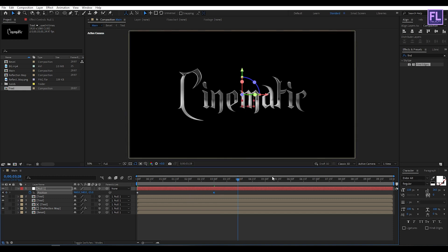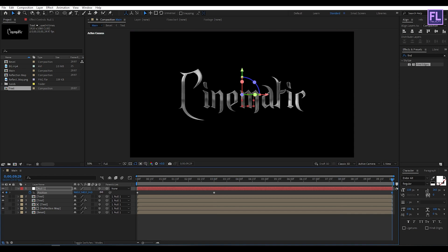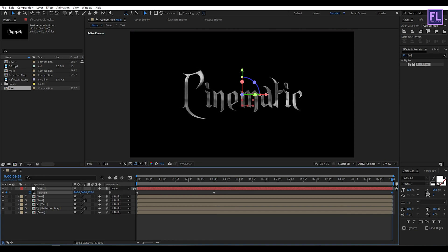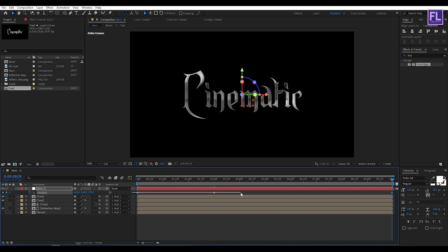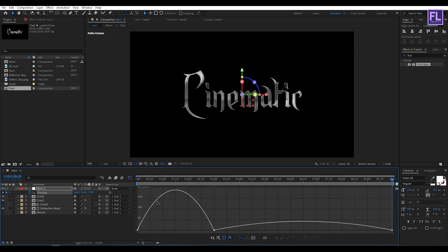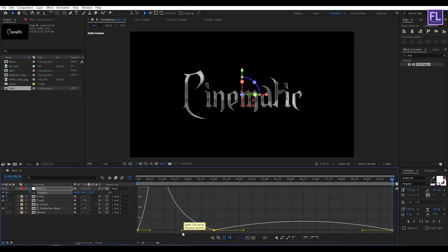Go to the end of this animation and then increase the Z amount a little bit. Now select all keyframes, then press F9 to make them Easy Ease. Open the Graph Editor and then change the graph curve to something like this.